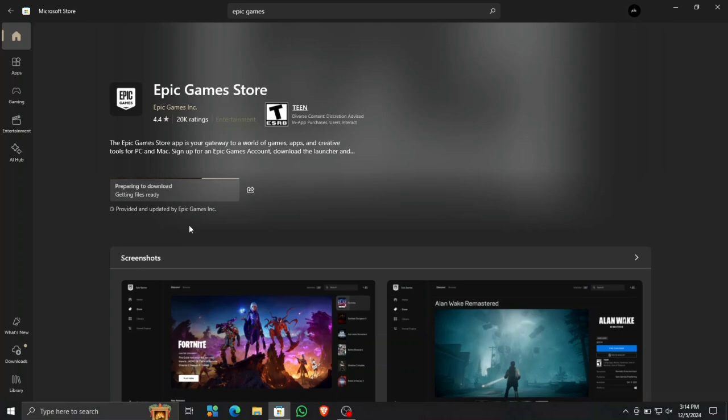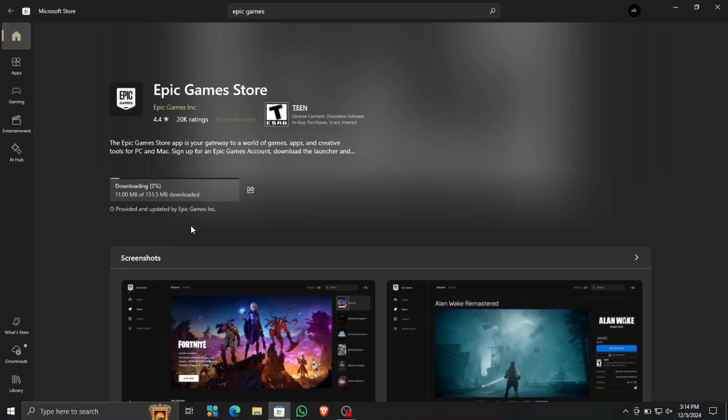I don't know why I'm unable to install Epic Games Launcher on my desktop using the installer, but when some things don't work, you just have to use alternative ways. Now all we have to do is wait for the download to complete, and then we'll see if Epic Games Store is installed or not.